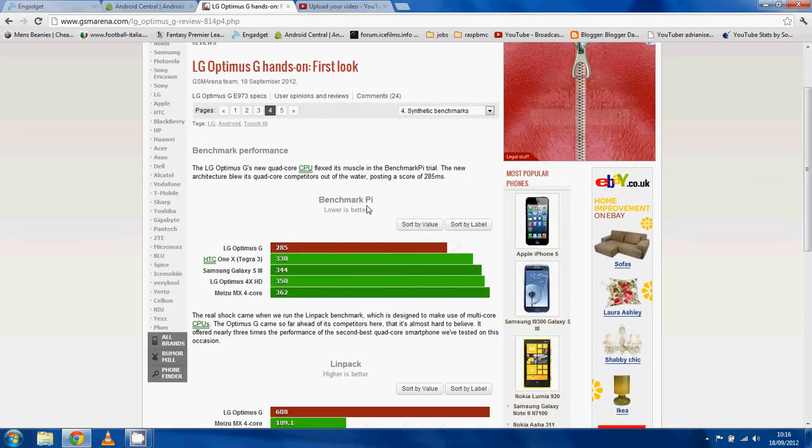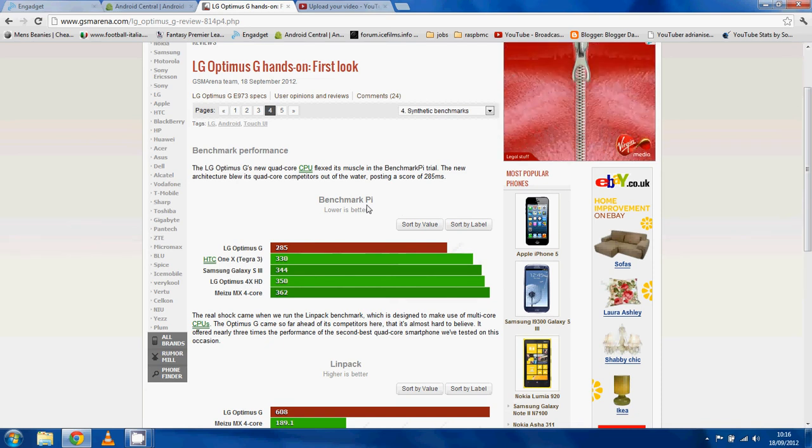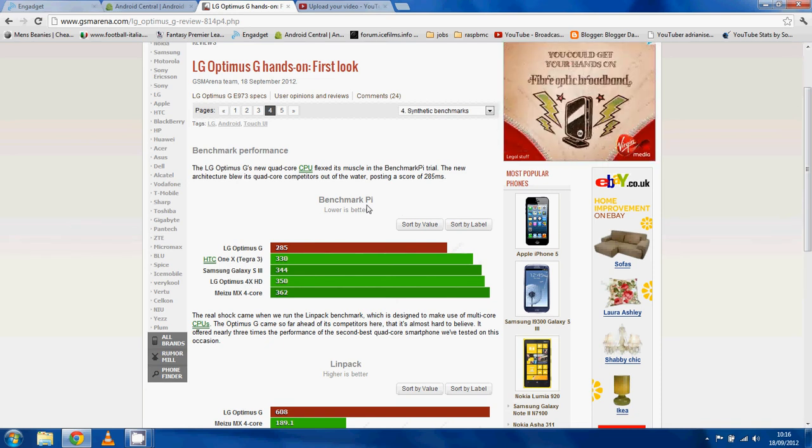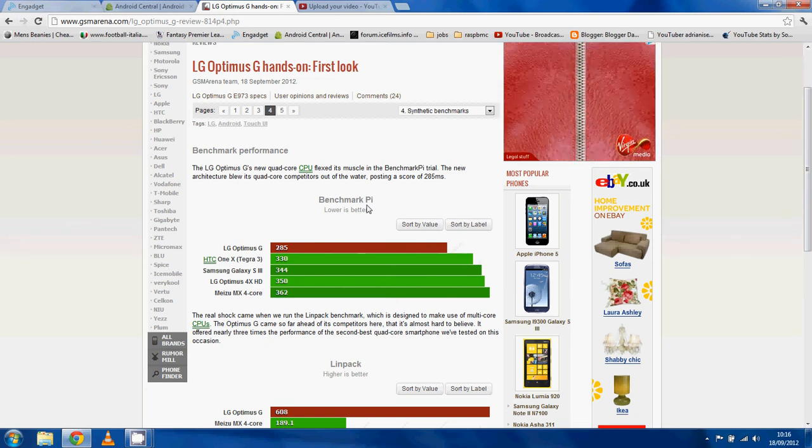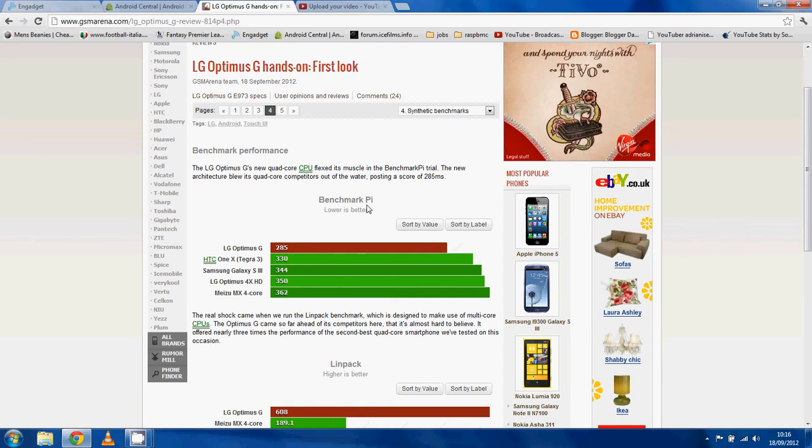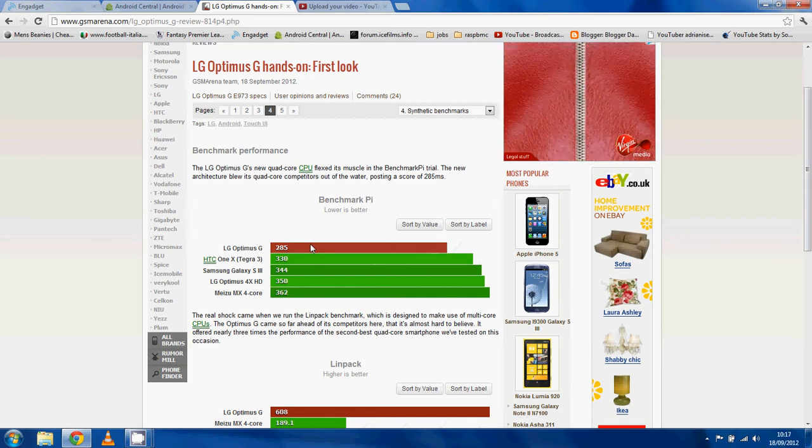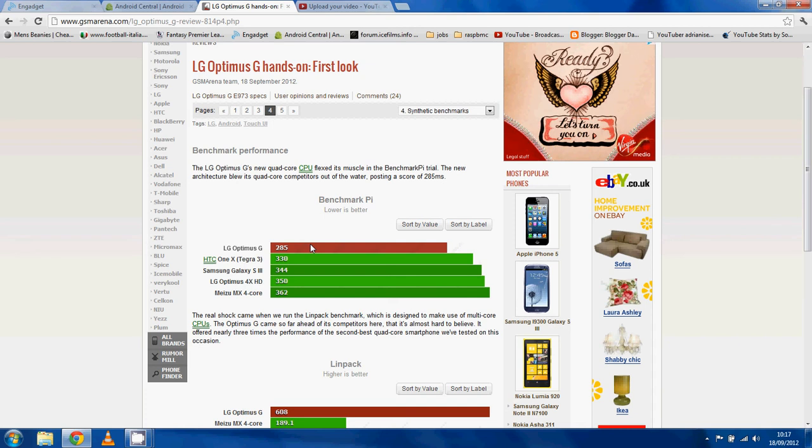So the Benchmark Pi, which is just a CPU benchmark and lower is better. And look who's on the top, the LG Optimus G running its S4 Pro processor.